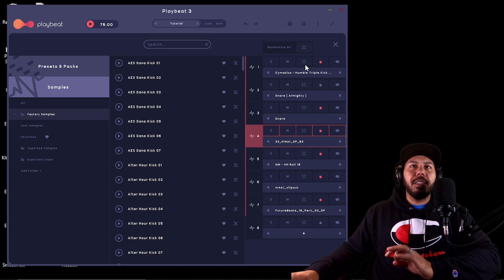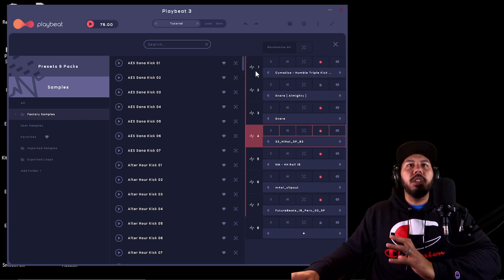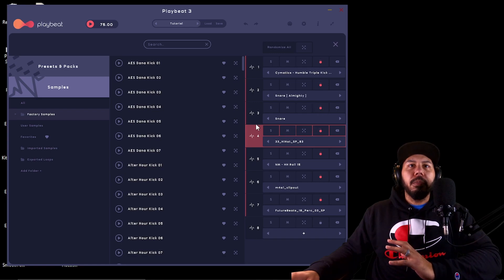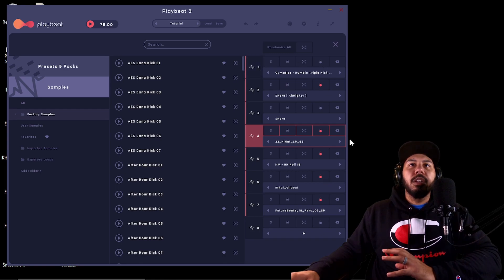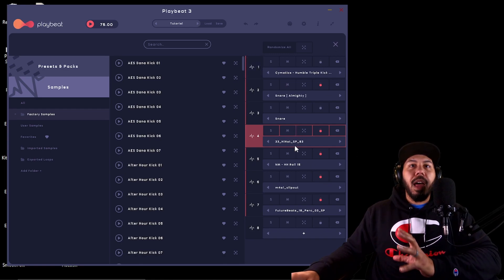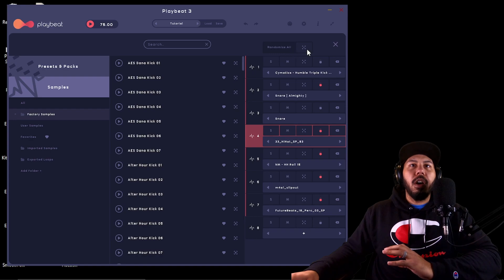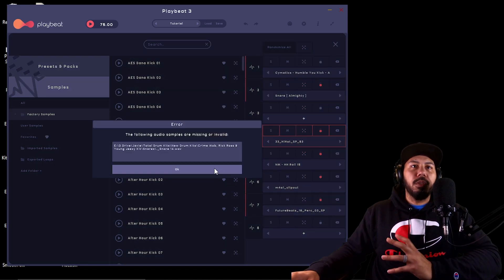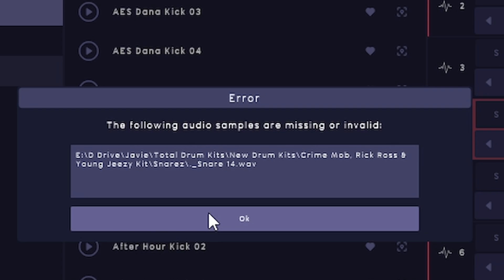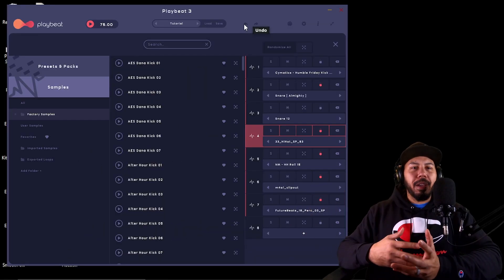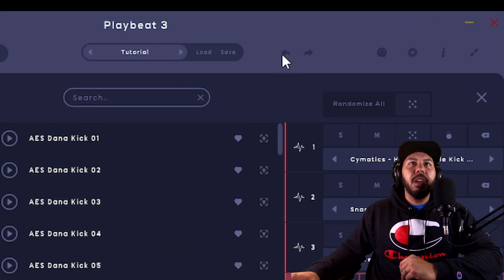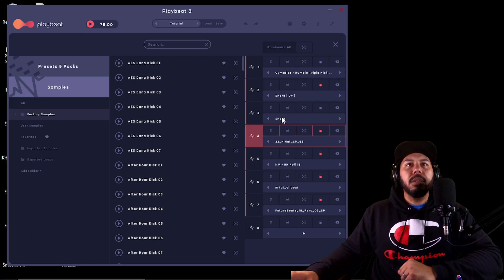Each one of these different slots has this randomized feature. If you wanted to swap out, say, this snare and my kick, with everything else locked in, when you hit randomize it'll only swap out the sounds for those two things. And if you don't like it and want to go back to a couple of samples you previously found, just hit undo and it'll undo whatever you just randomized.